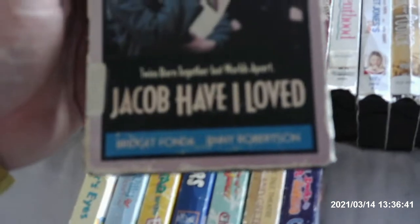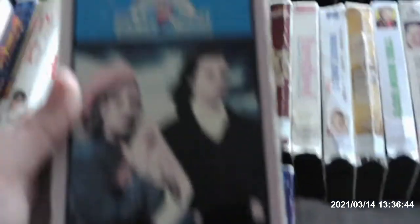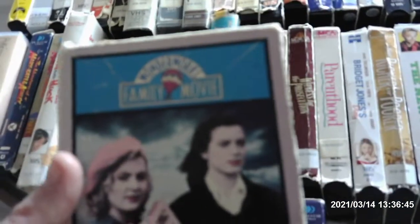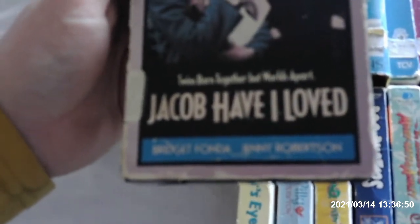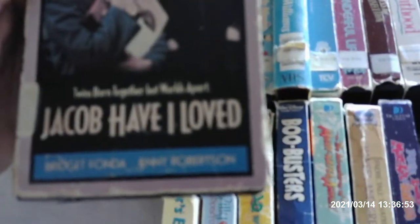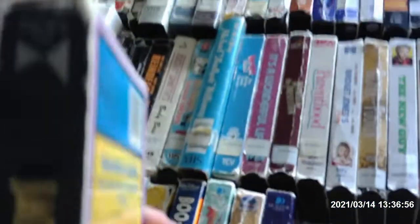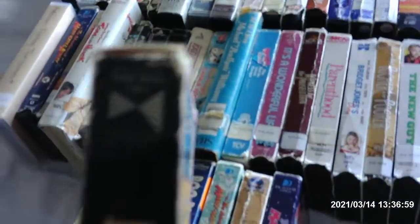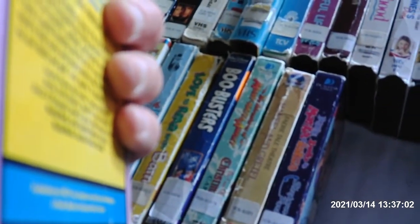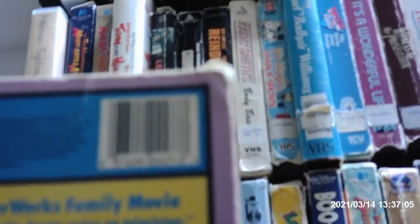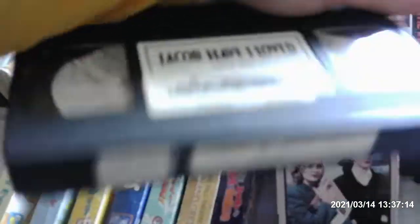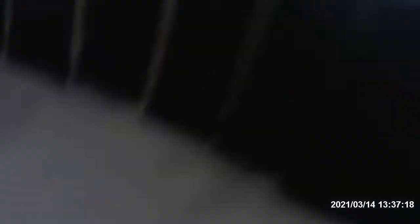Here's another. The fourth tape we have here is Jacob Have I Loved. This is some kind of like one of the PBS specials. Stars with Bridget Fonda and Joan Robertson. 1989 release from Public Media Video. It's a Wonderworks Family Movie Series. Definitely going to keep that. I might keep that for the time being because I like these original PBS specials.